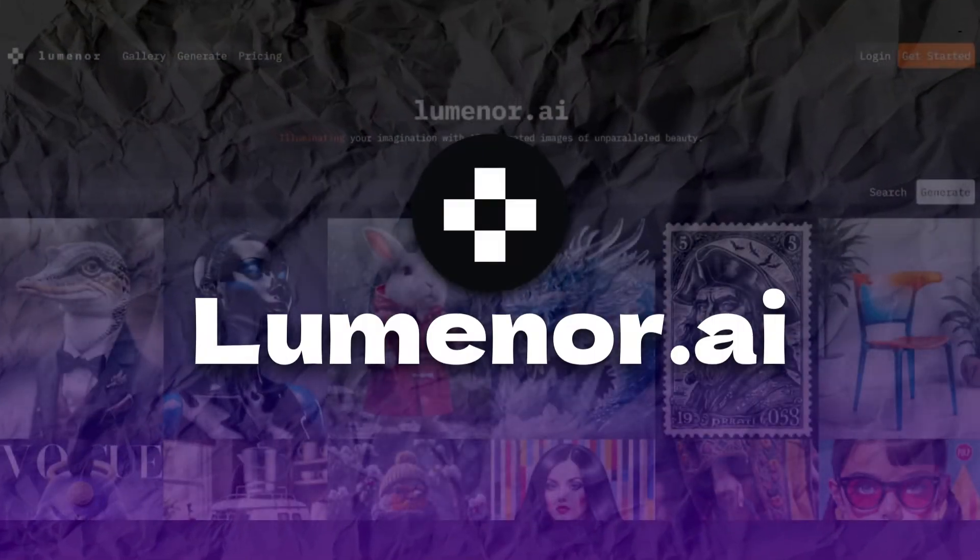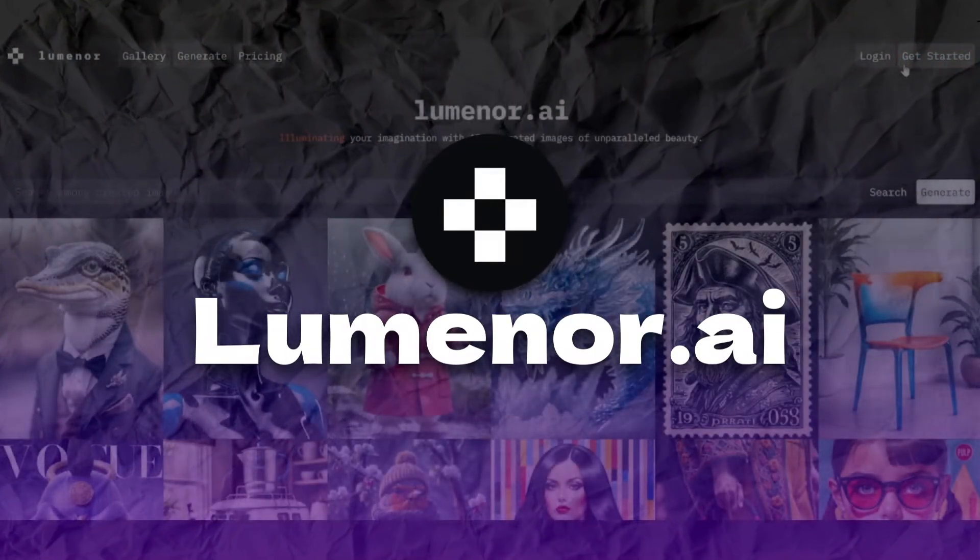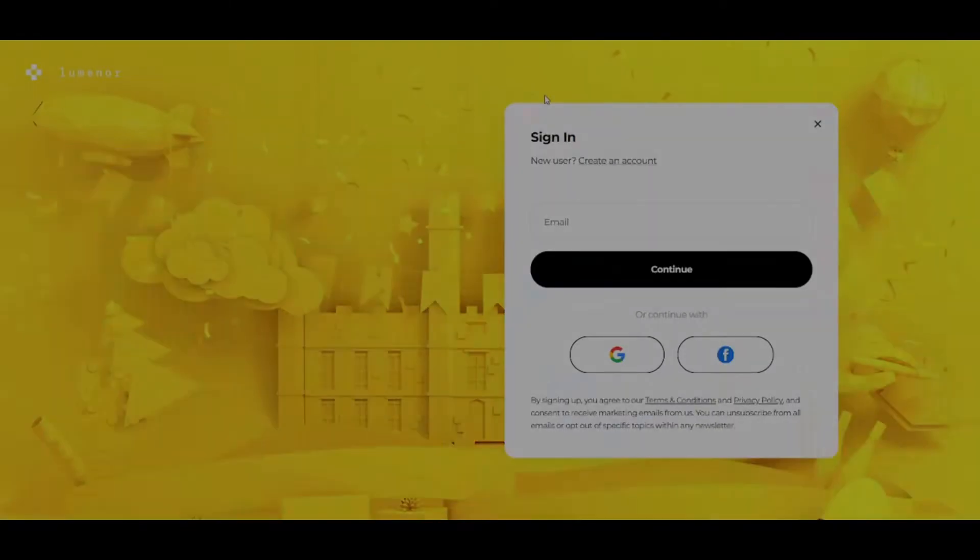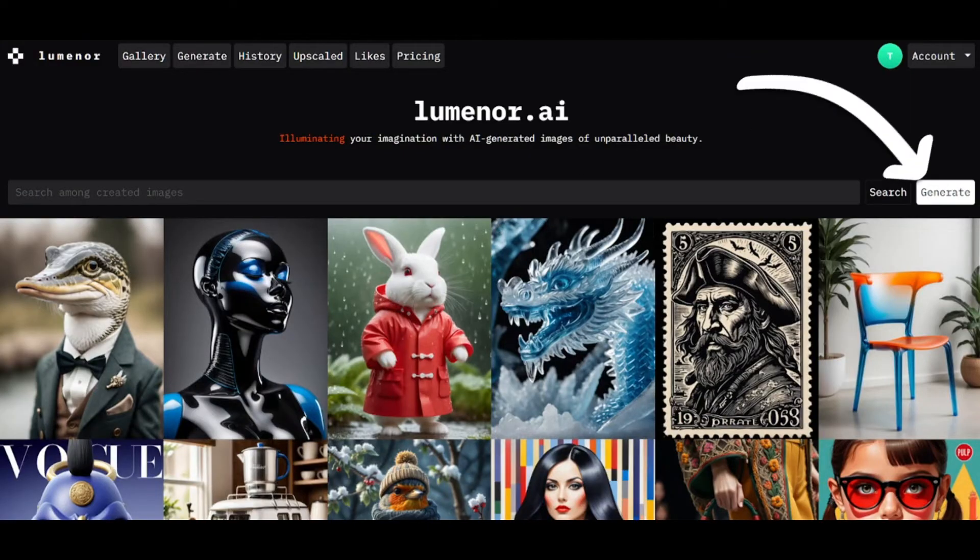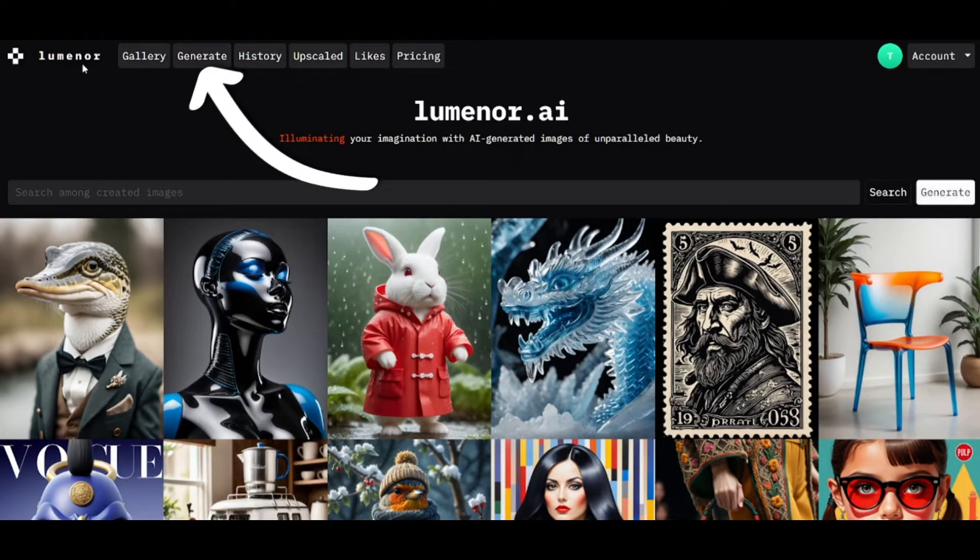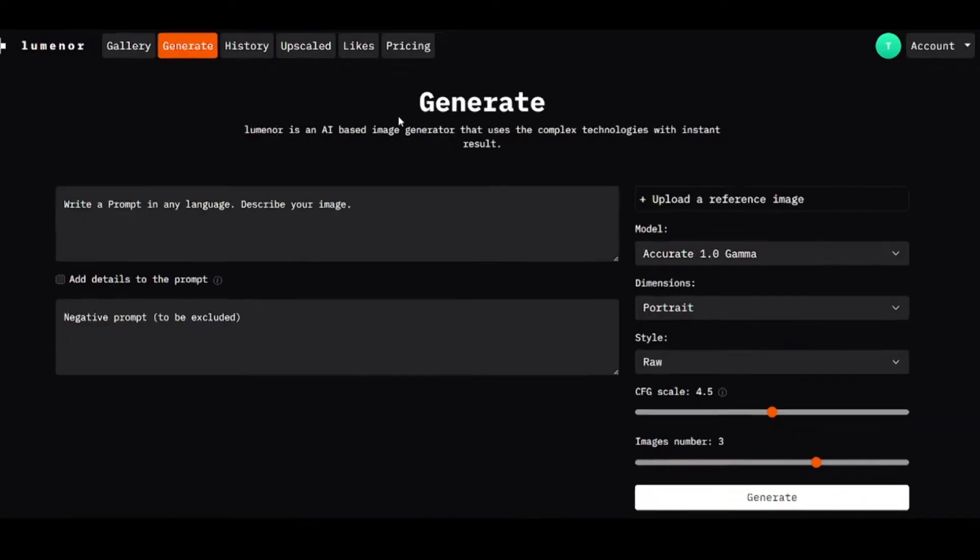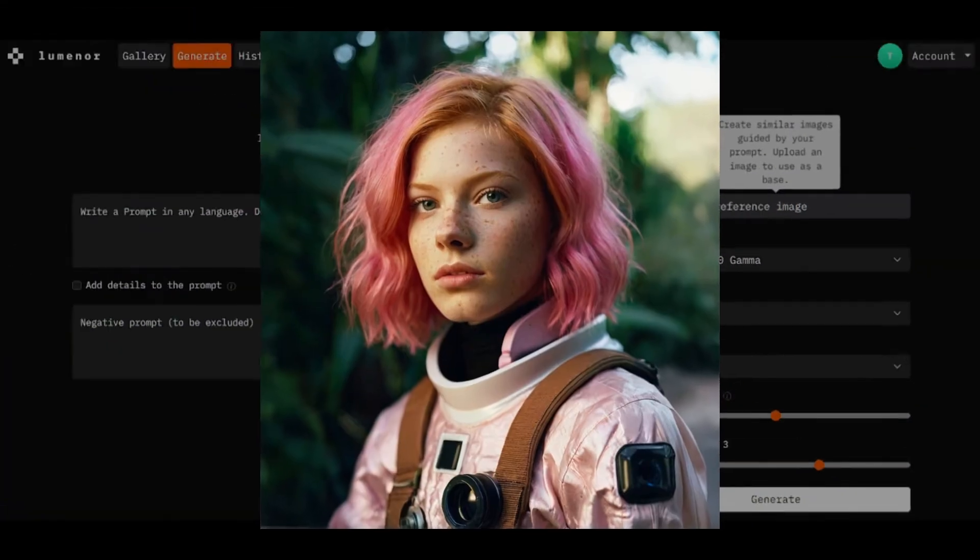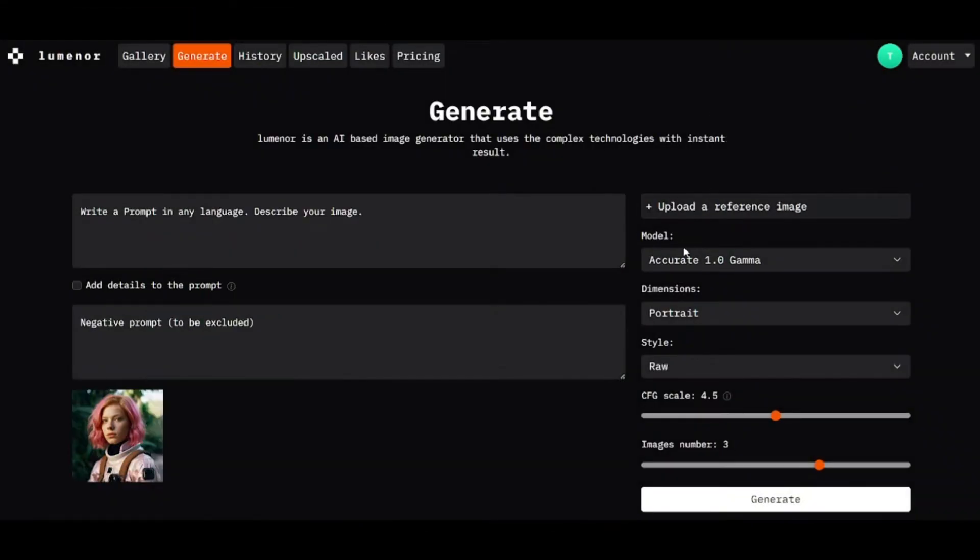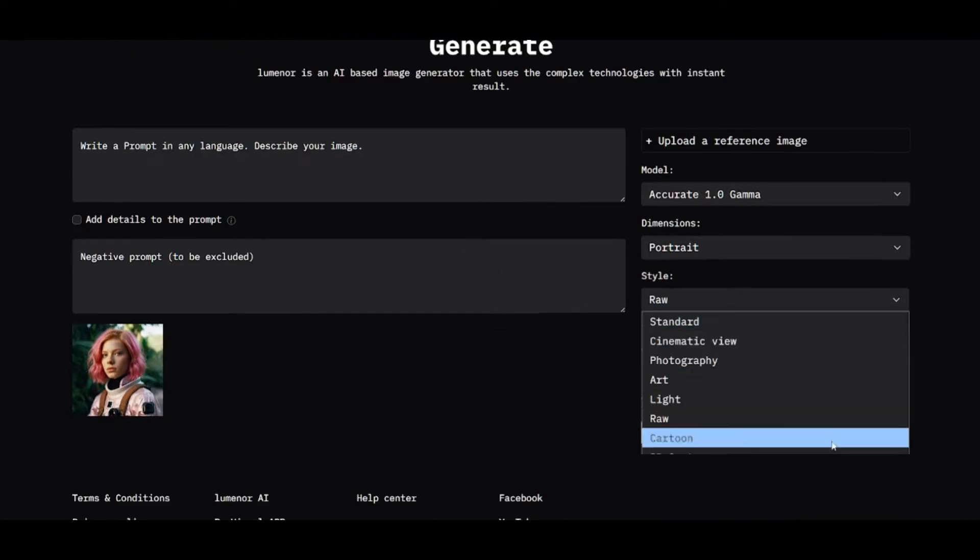First tool is Luminor AI. Create a free account. Then click generate here, or here. Upload your image. There is only one model. I won't change aspect ratio. And style should be 3D cartoon.